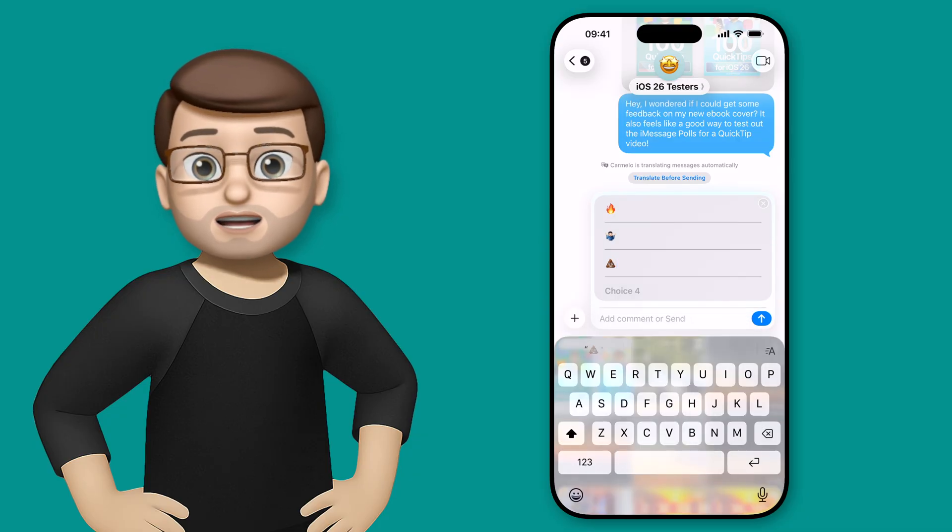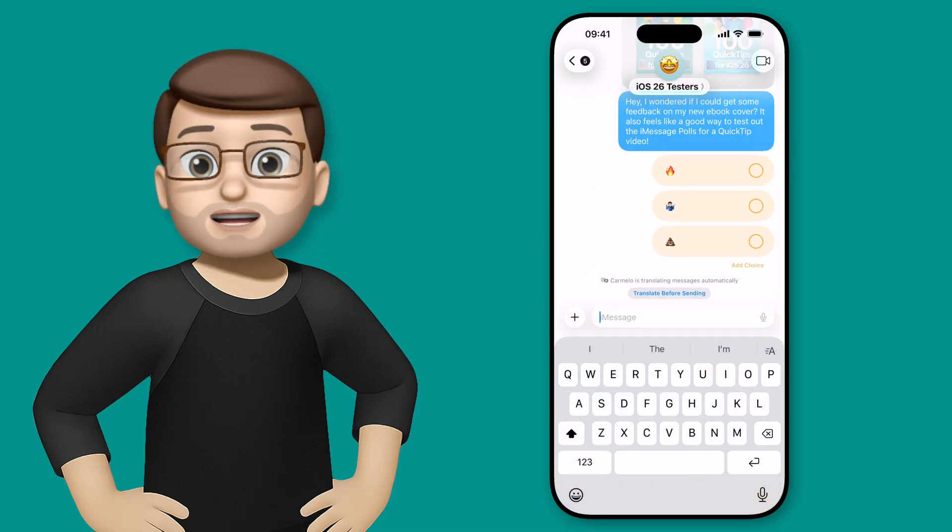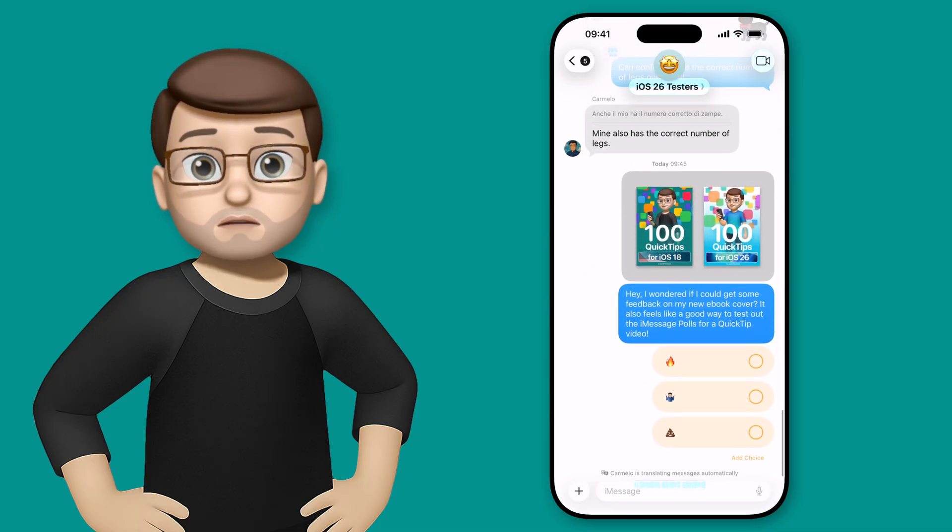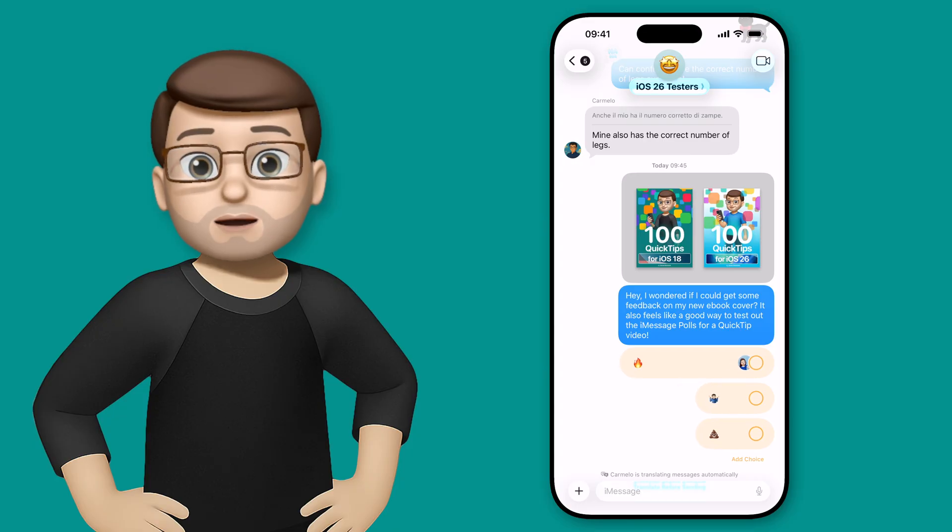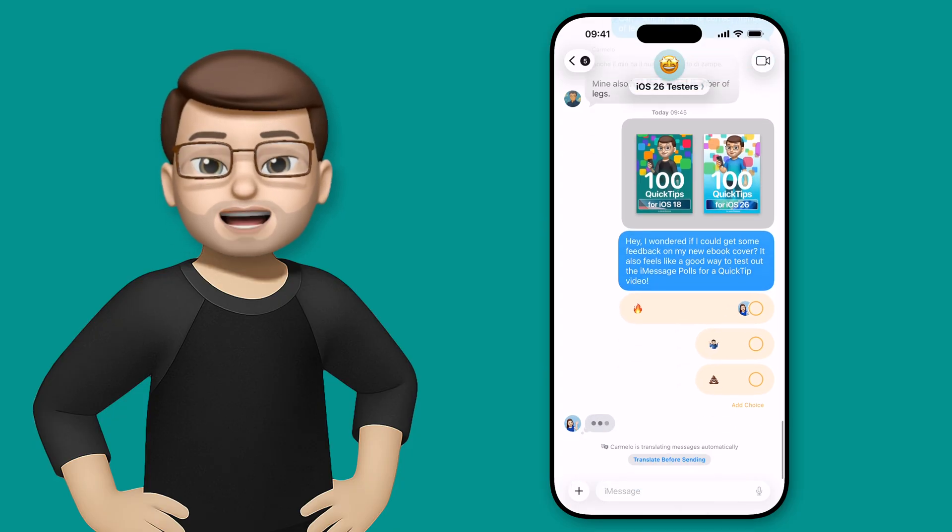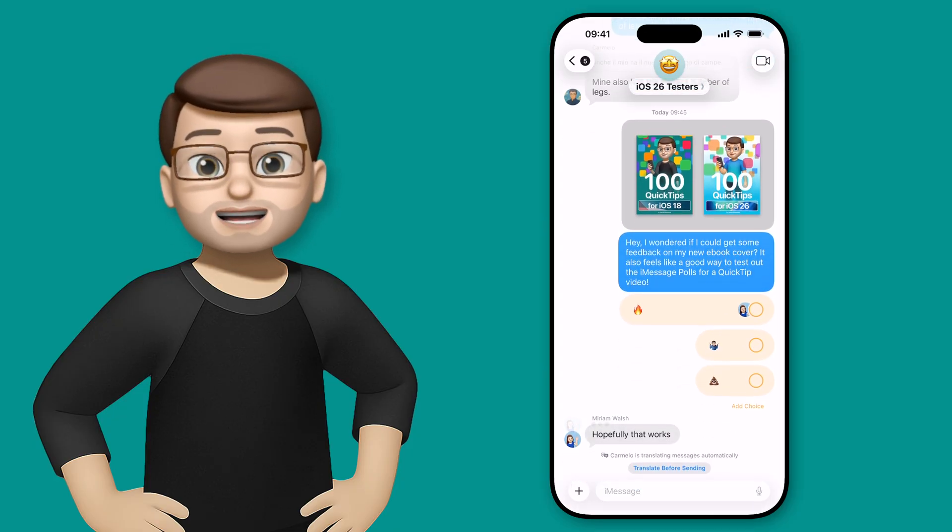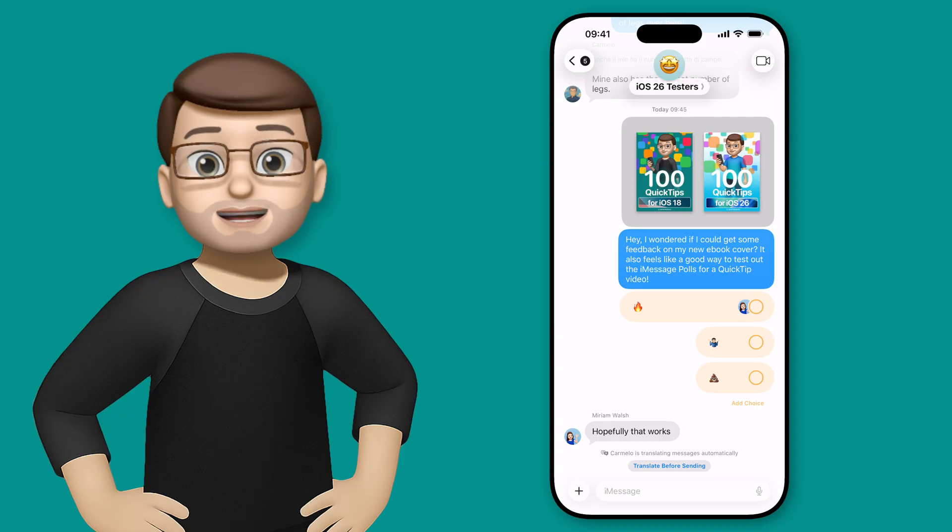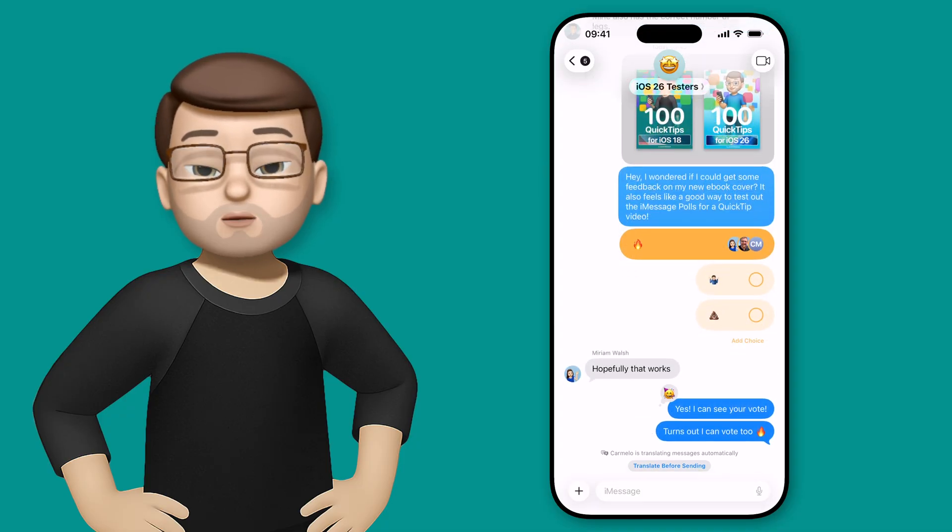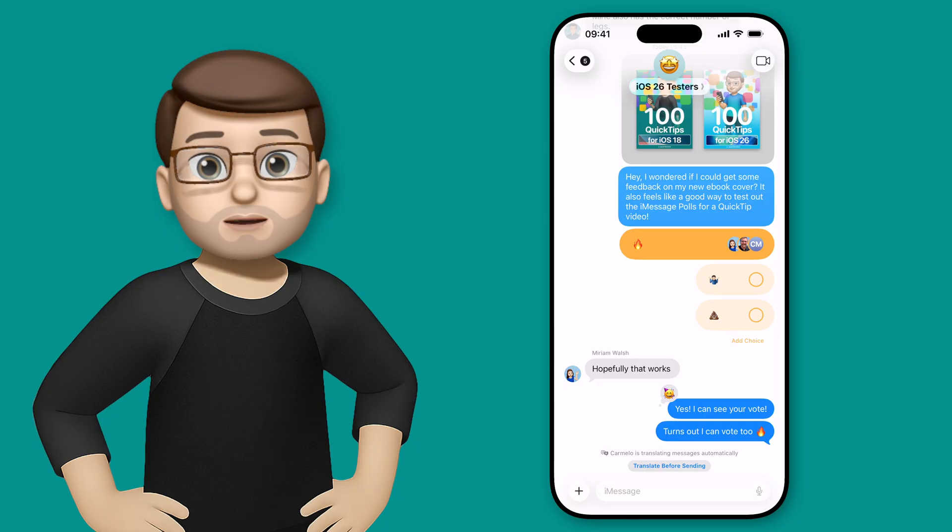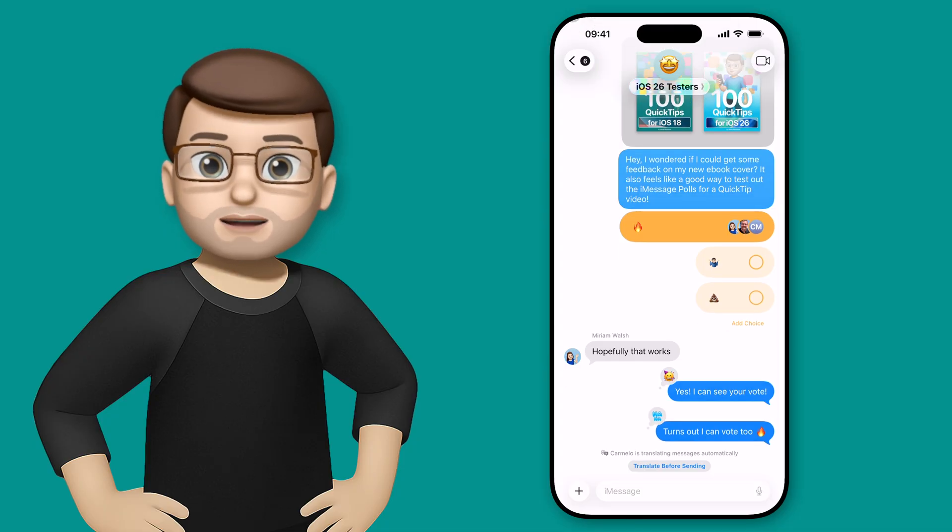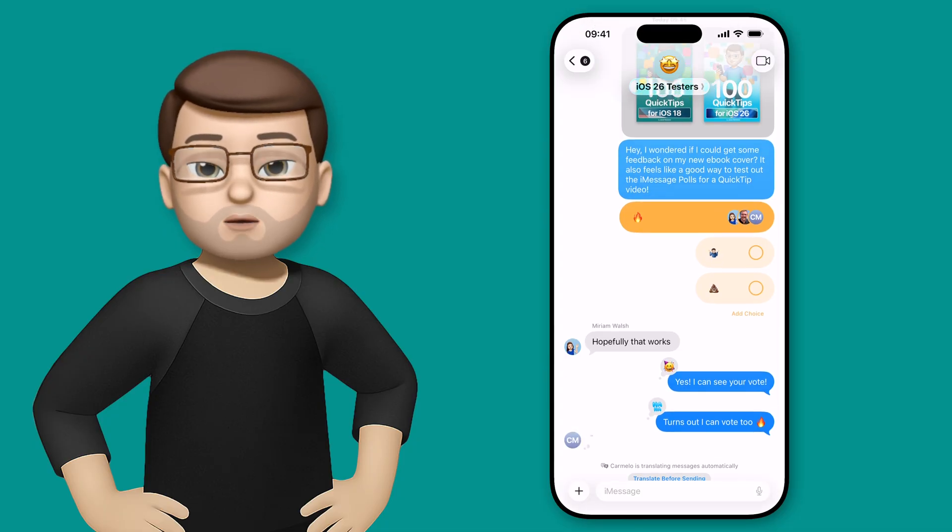And just like sending a normal message I can send that into my group chat and look as quick as that people are responding in real time to that poll. I can see that Miriam is straight in there and yes Miriam it does work. I can see it on my screen. In fact I can also vote on that poll as well so if we're planning what film to see at the cinema I get to put my say in there as well.